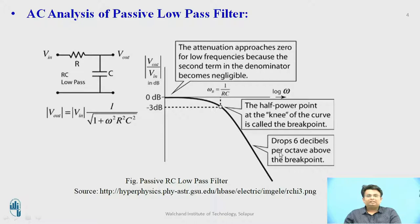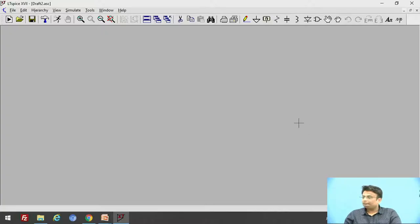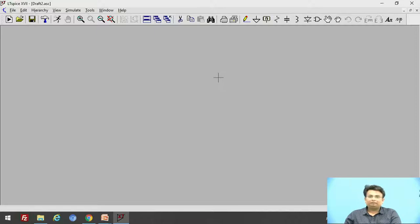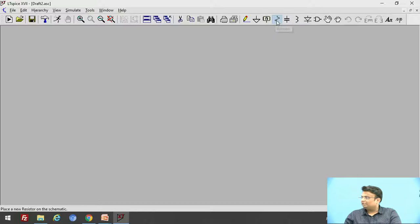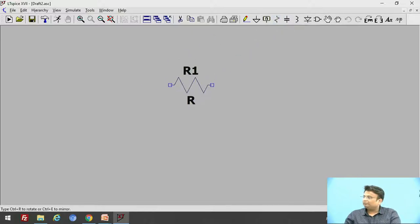Now let us see the AC analysis of a passive low pass filter in LTSPICE software. As we have seen the circuit, let us build it in the schematic environment of LTSPICE. Here is the resistor — let us add the resistor component and rotate it.